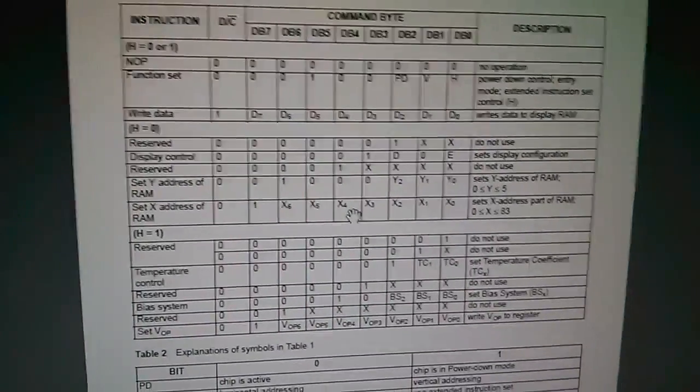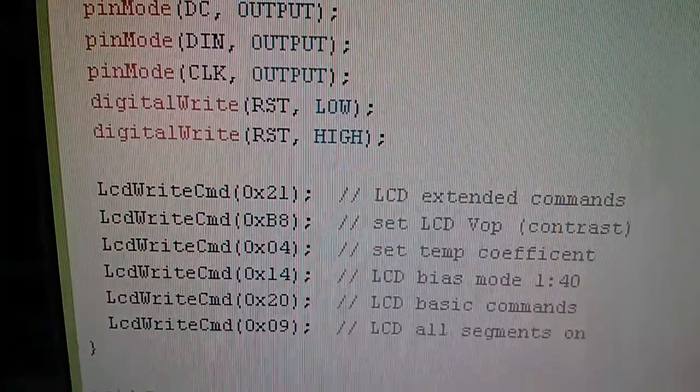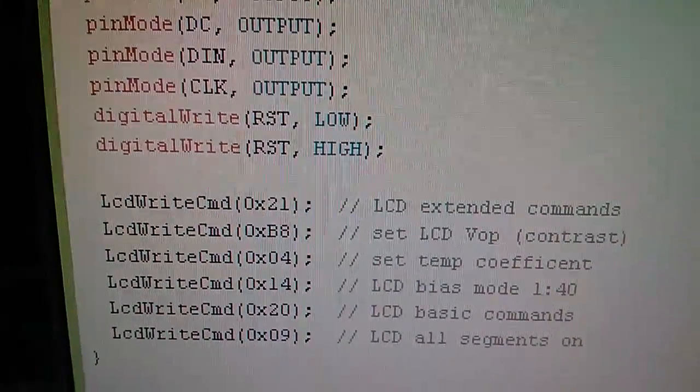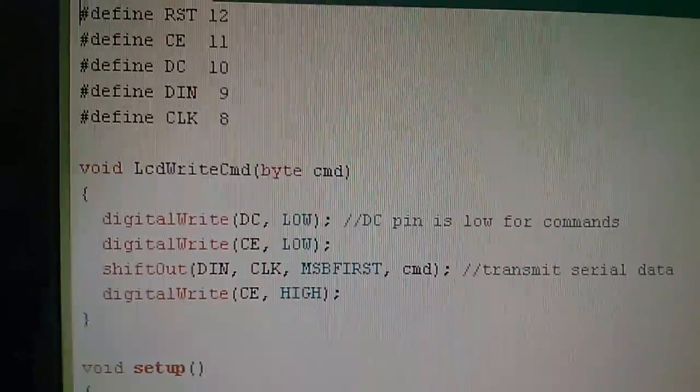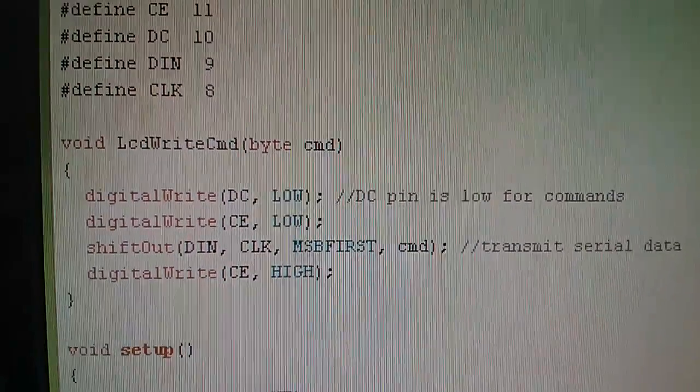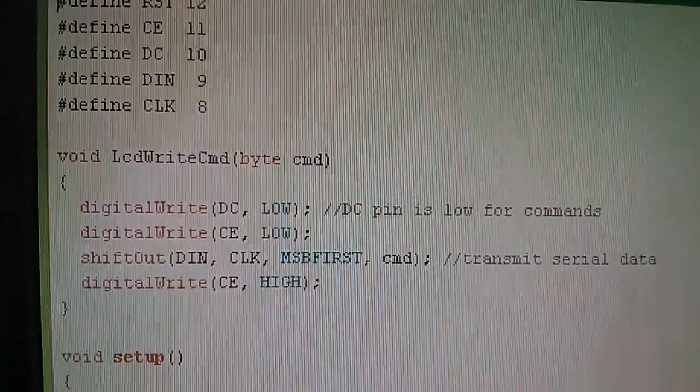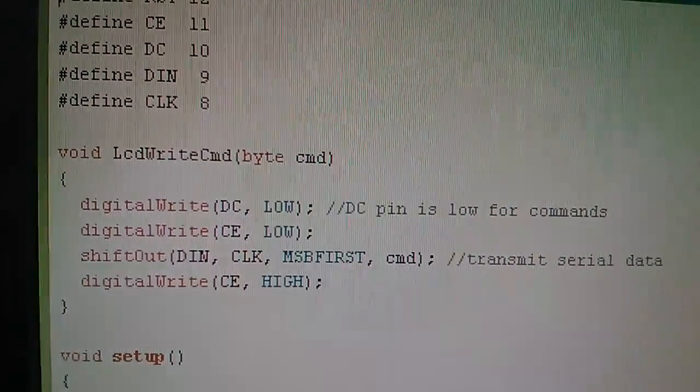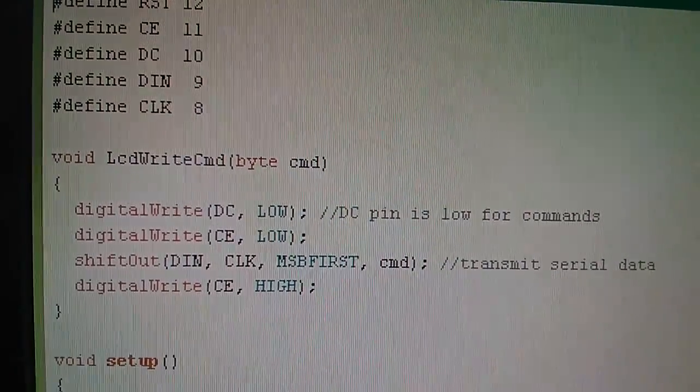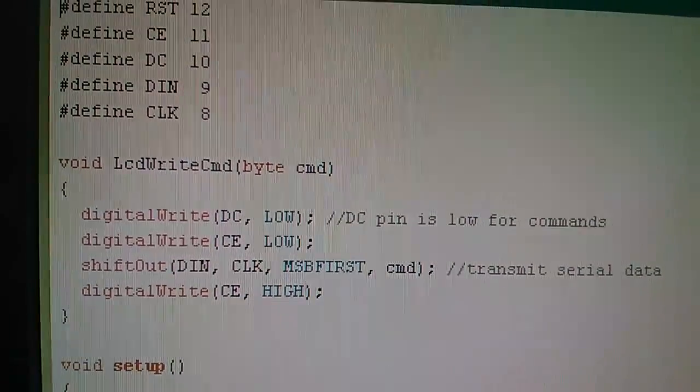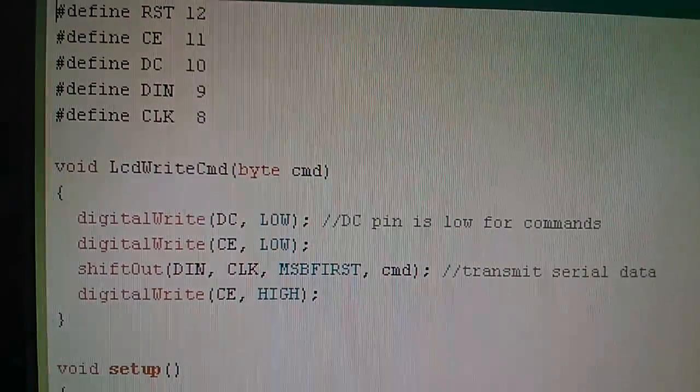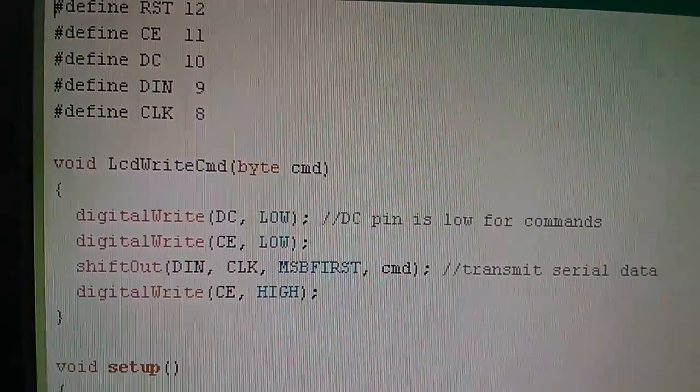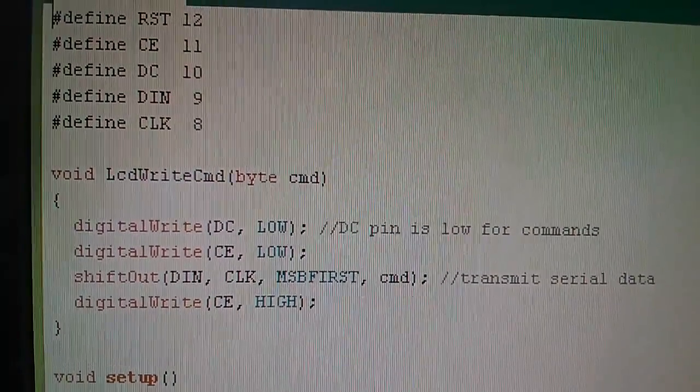Now all these six instructions use a function called LCD write command and that's this thing up here. This is really the cleverest bit of the whole code because this is what sets the various pins on the display to the right states to get bytes of information sent over. Take a look at the first one digital write DC low, the DC pin if high you're sending data if low you're sending commands.